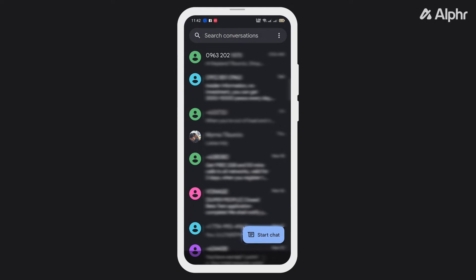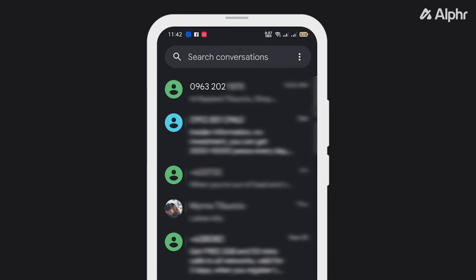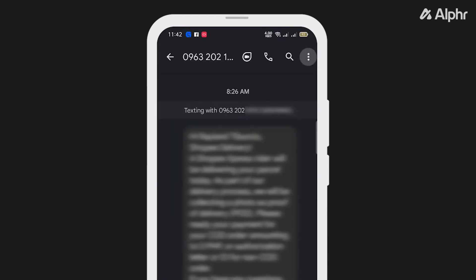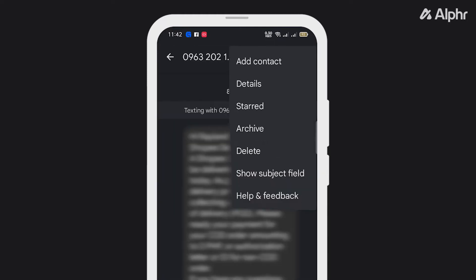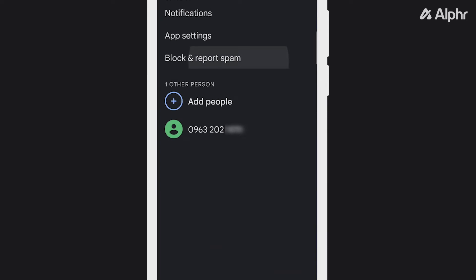An alternative method is by blocking them through your conversation. On your messaging app, open your conversation with that number, then tap the three dots to open the menu, and select Block Contact.